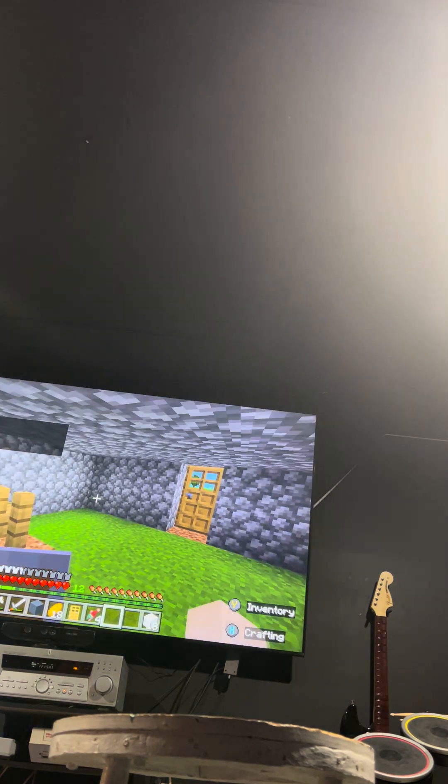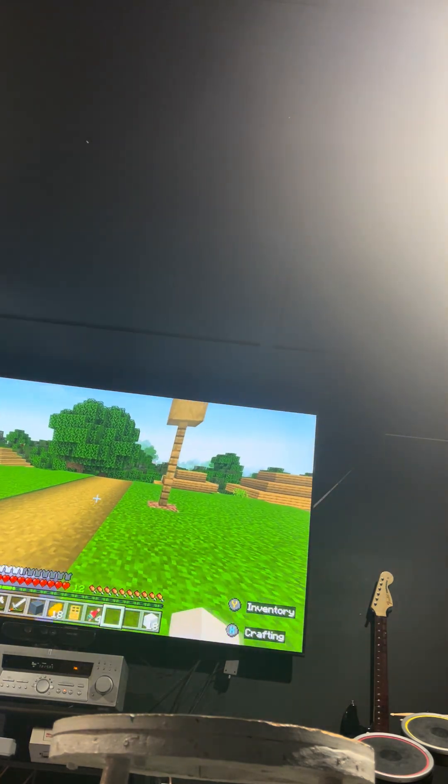Okay. Well, I got my house made. So now it should be safe to go outside. I'm going to go outside.